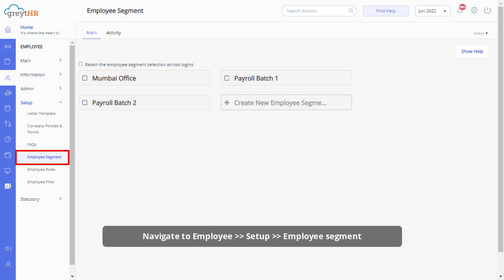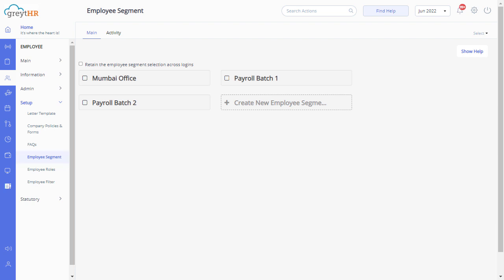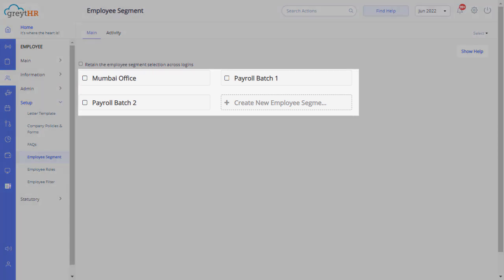On this page, you can find all the existing employee segments available in your account.